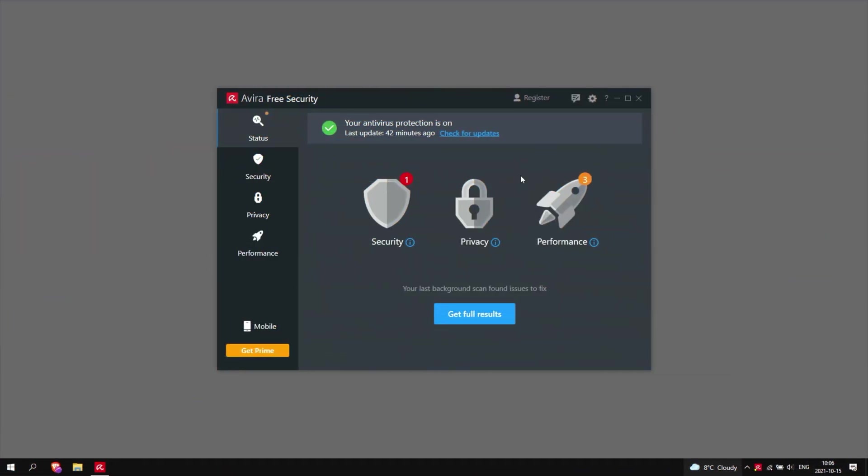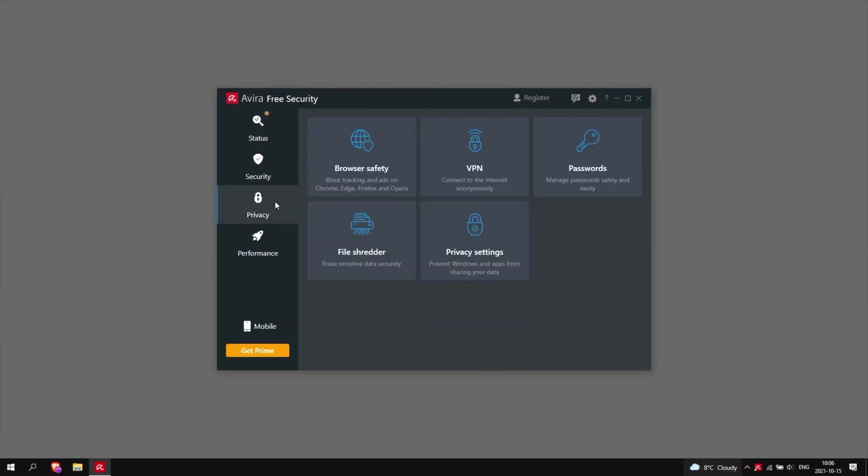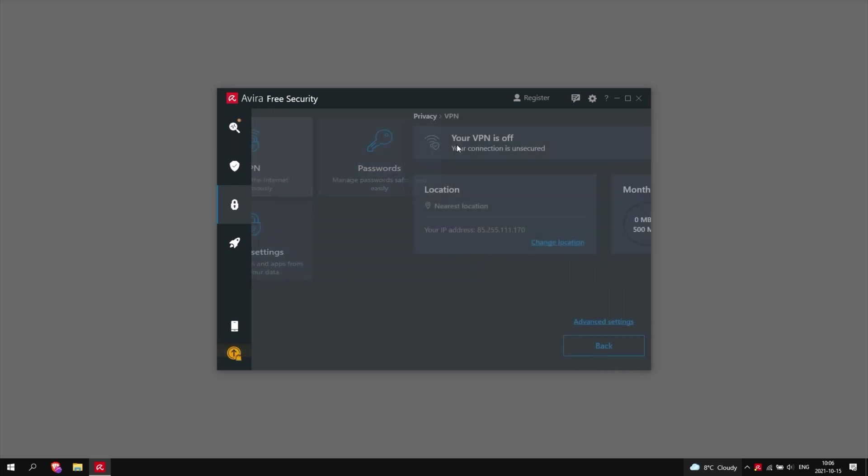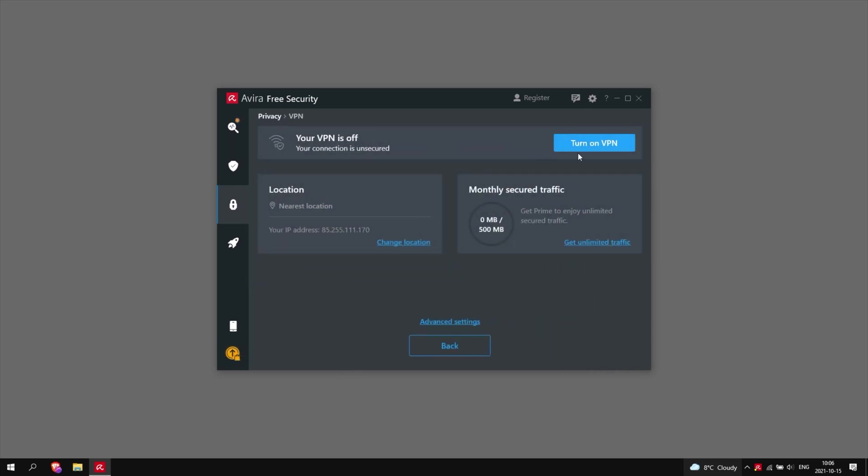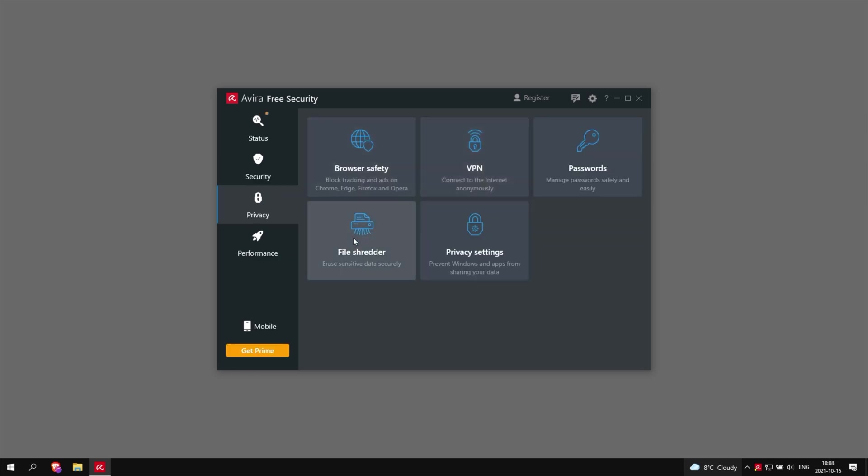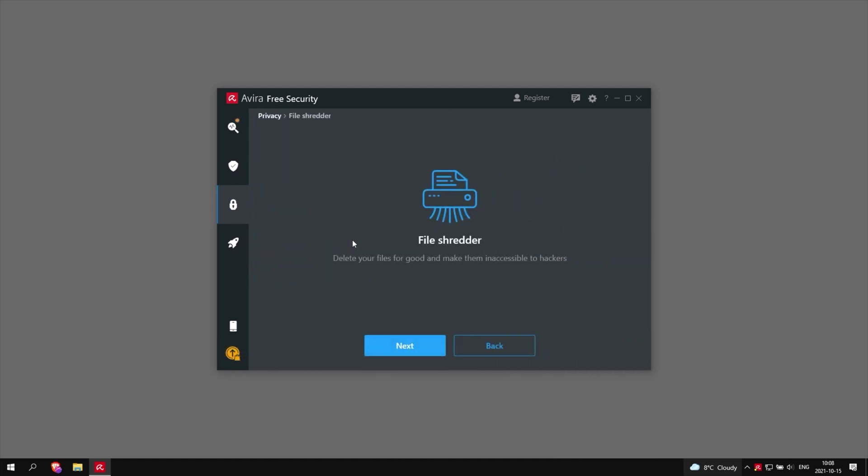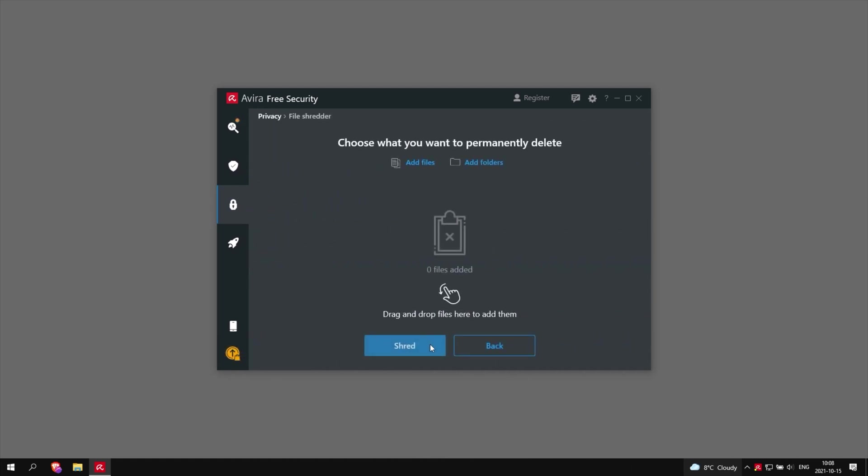As for the additional benefits in Avira Antivirus, well, it has a VPN and password manager which you can use. The VPN is very limited though, and I didn't expect much in the first place since VPNs built into antiviruses are often lackluster anyway. There's also a file shredder, which is always a fun way to delete your files if you plan to sell or loan out your device.